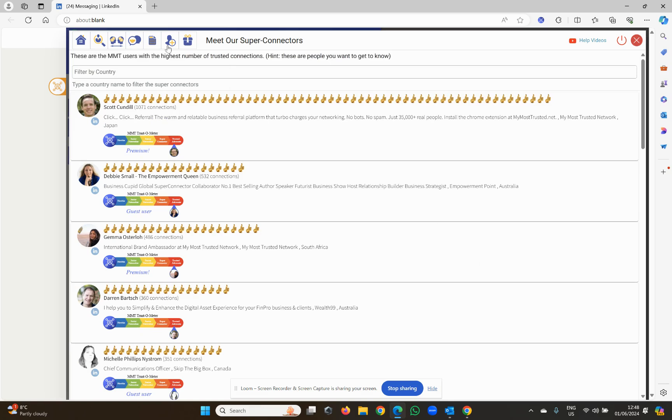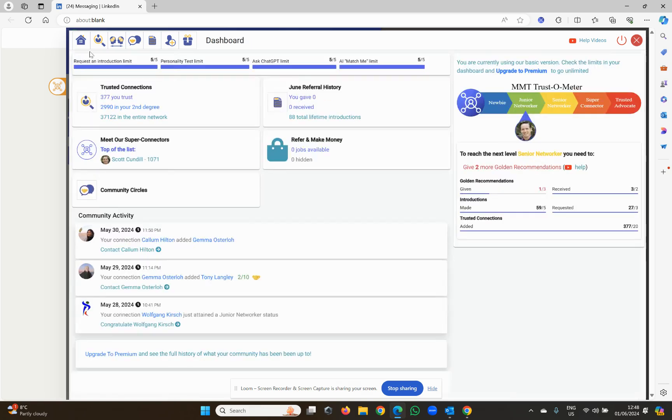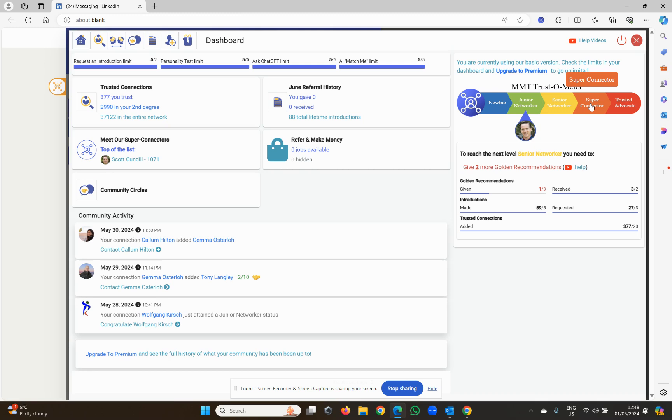You really want to get to the point where you've got about 50 trusted connections, because that will then get you to super connector status. It's not the only thing you need to get to super connector status. You need 50 trusted connections, a few more introductions, et cetera. But if you get to super connector status,